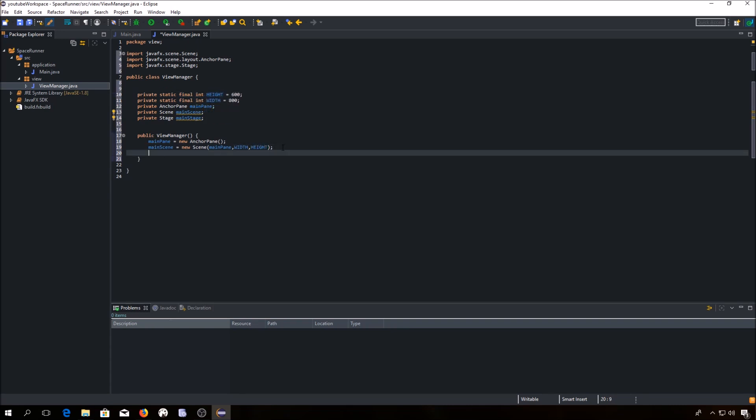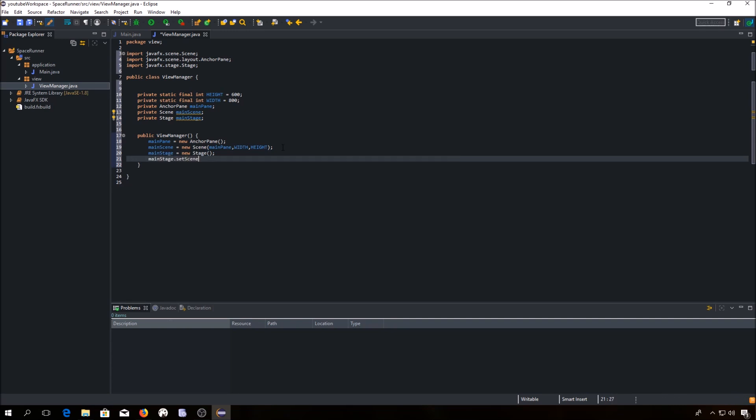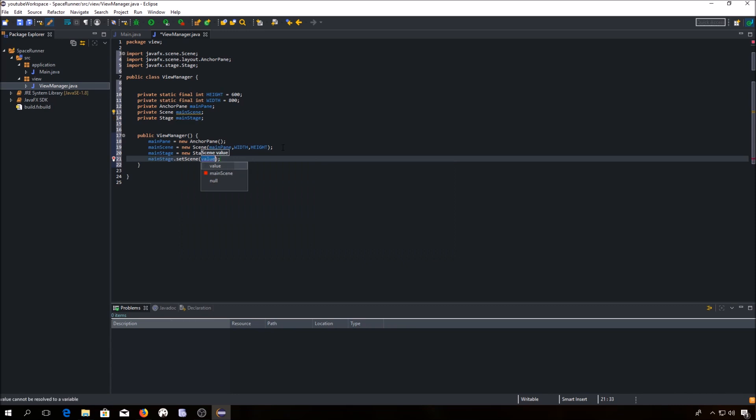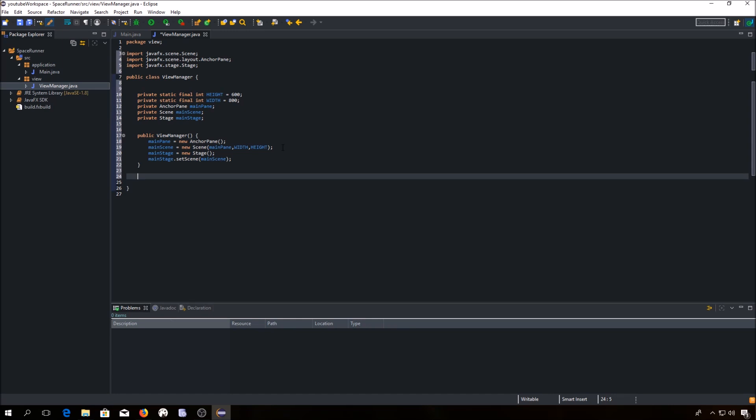Now we have to set our scene. Last thing we are going to do now is to create a method in which we will return our main stage.